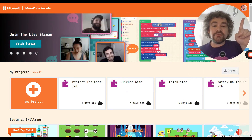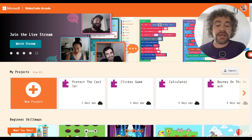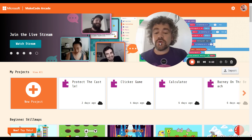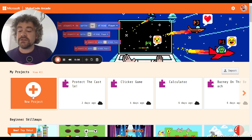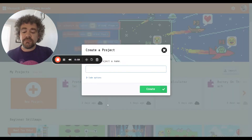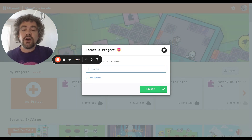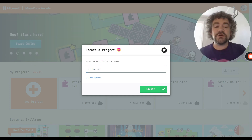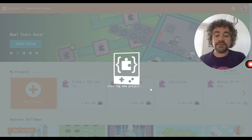To get started, as always, make sure you're signed in — in the top right corner. If you don't see your initials or picture, you're not signed in, so make sure you do that. We're going to create a new project today, so I'm going to go down to the new project box and just call my project 'cutscene.' Always make sure you're naming them so you can quickly find them when you need them.